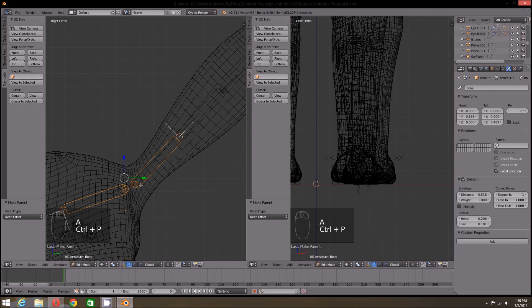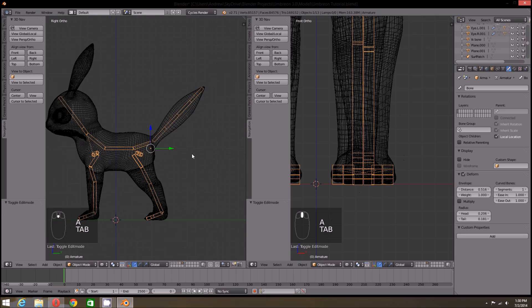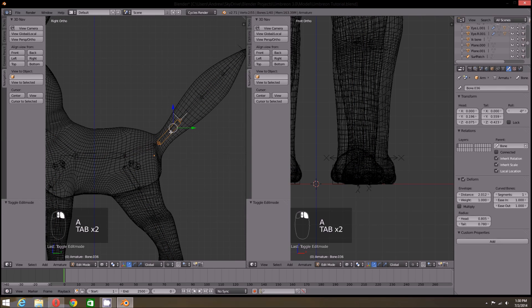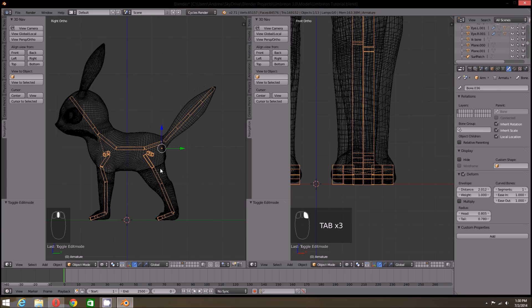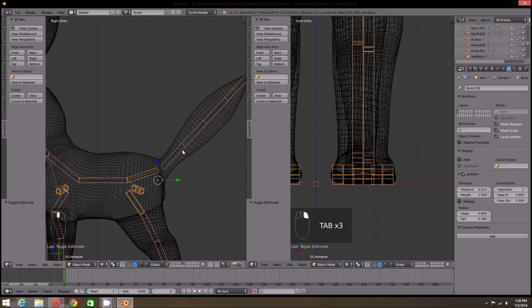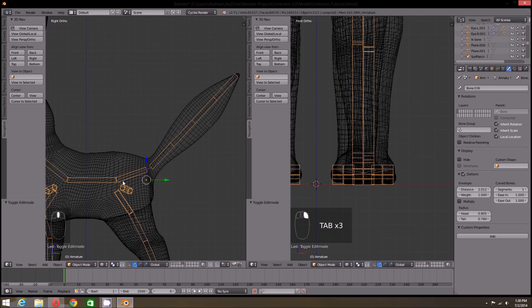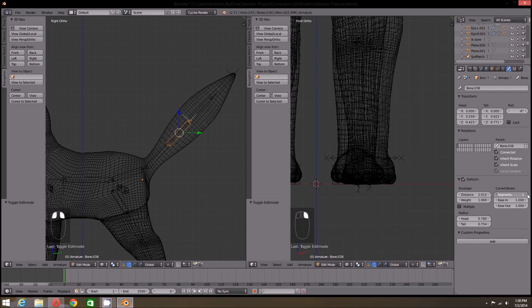Now I want to parent the tail to the pelvis bone. Since this will eventually be given a spline IK setup, I'm going to give the tailbone some segments. Not much. I'm going to have two in the front, four in the middle two bones, and two for the tip, as I want more bending in the middle.